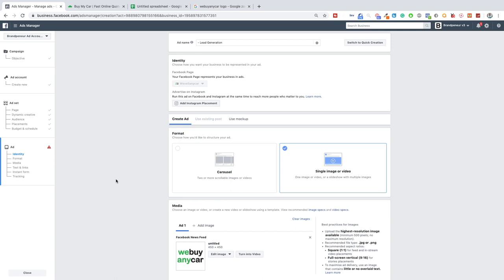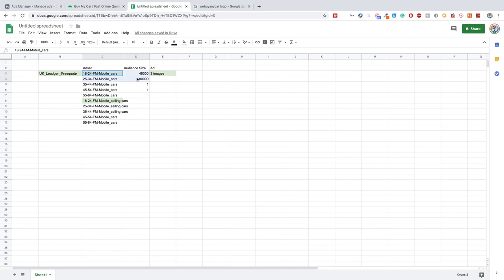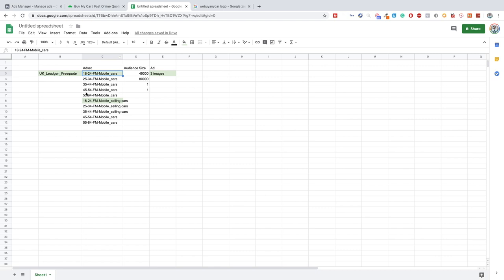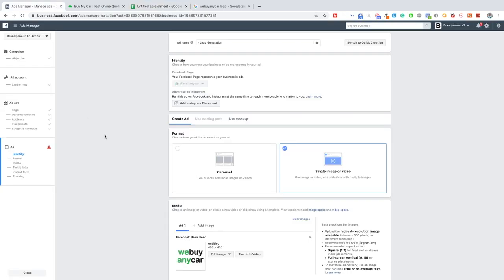Quick recap of everything we've done so far: in the first video I gave a brief introduction and mentioned the Facebook pixel. In the second video I set up the campaign. In the third video we set up the ad sets, mentioned all the testing we can do, and audience sizes. In this video we're setting up the lead form and advertisements. In the last video we'll recap everything and cover the age, gender, and ad set split test.